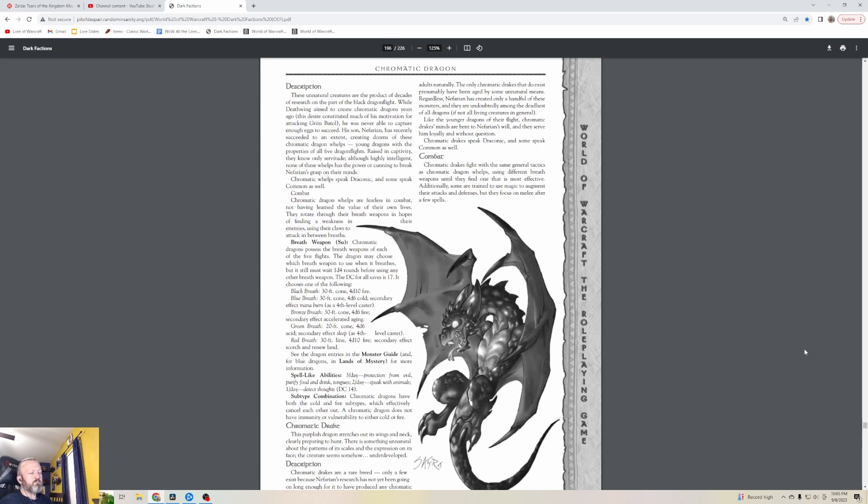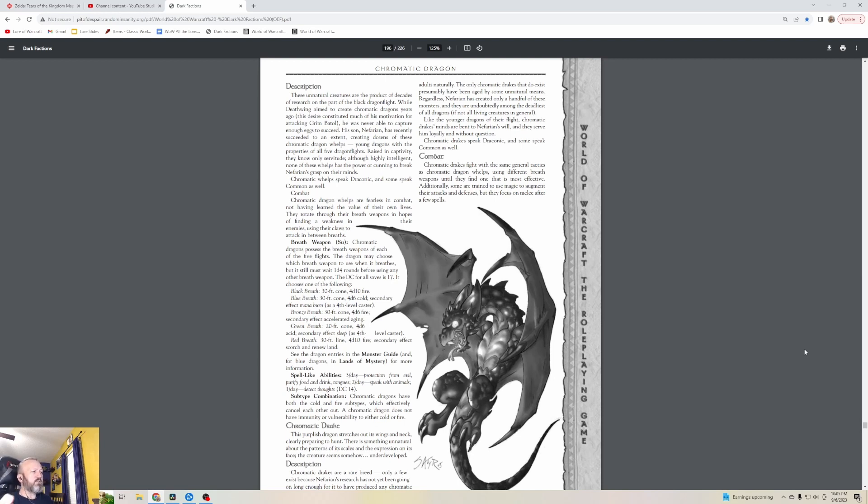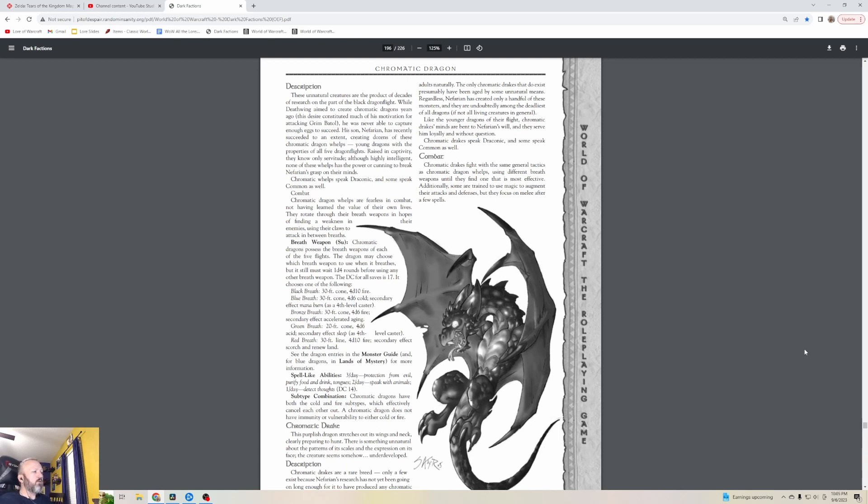This is not Chromatic in a generic template sense - this is like dragons that possess some traits of all five flights. Chromatic Dragons possess the breath weapons of each of the five flights. They also have some spell-like abilities and they are considered both cold and fire, so it kind of cancels each other out, so all in all they just don't have any resistances or weaknesses. This purplish dragon stretches out its wings and neck, clearly preparing to hunt. There's something unnatural about the patterns of its scales.